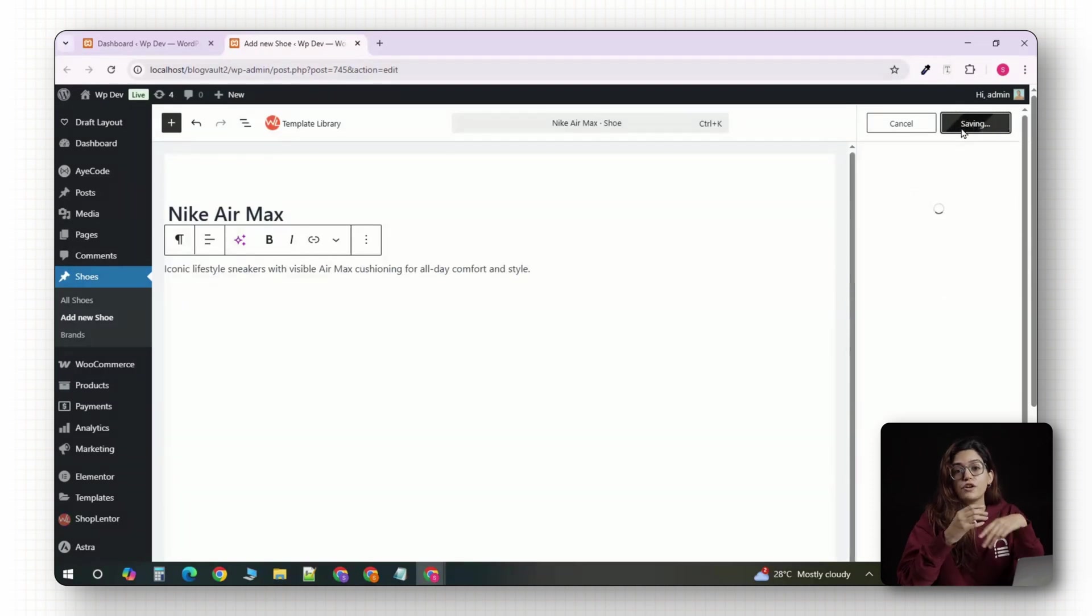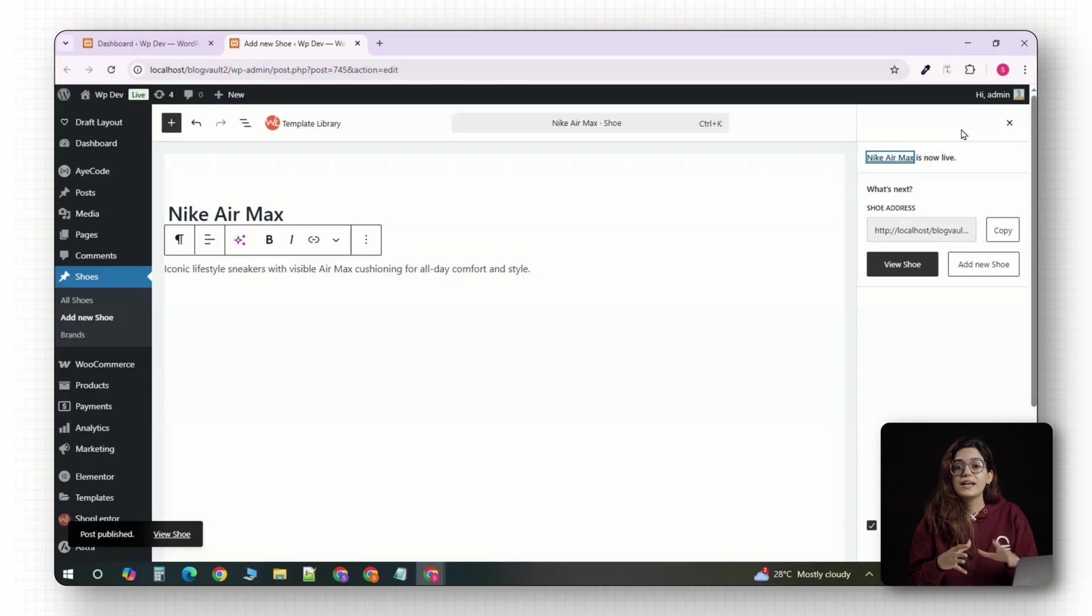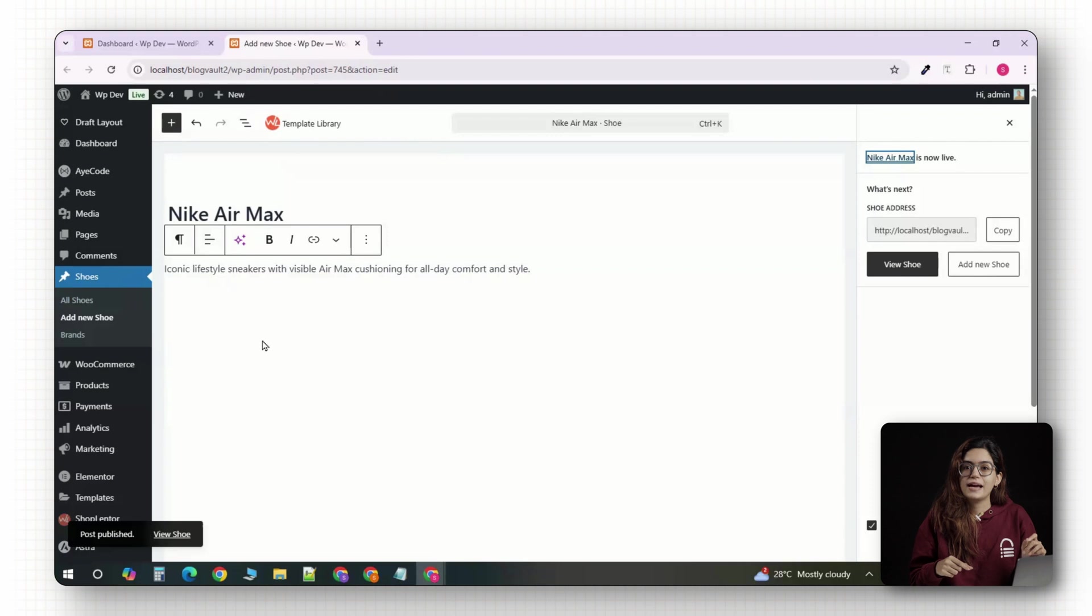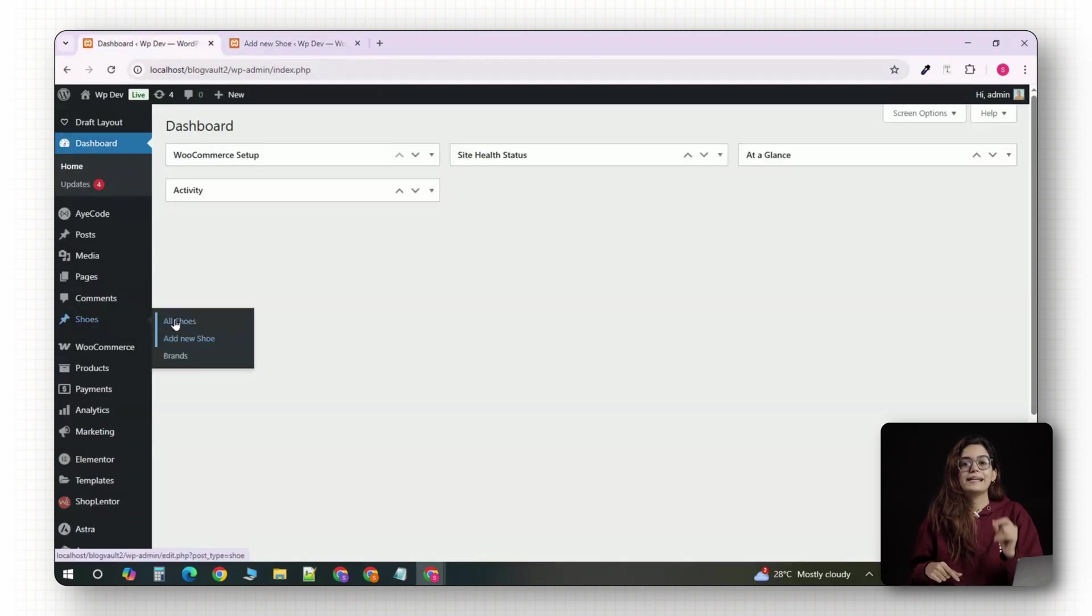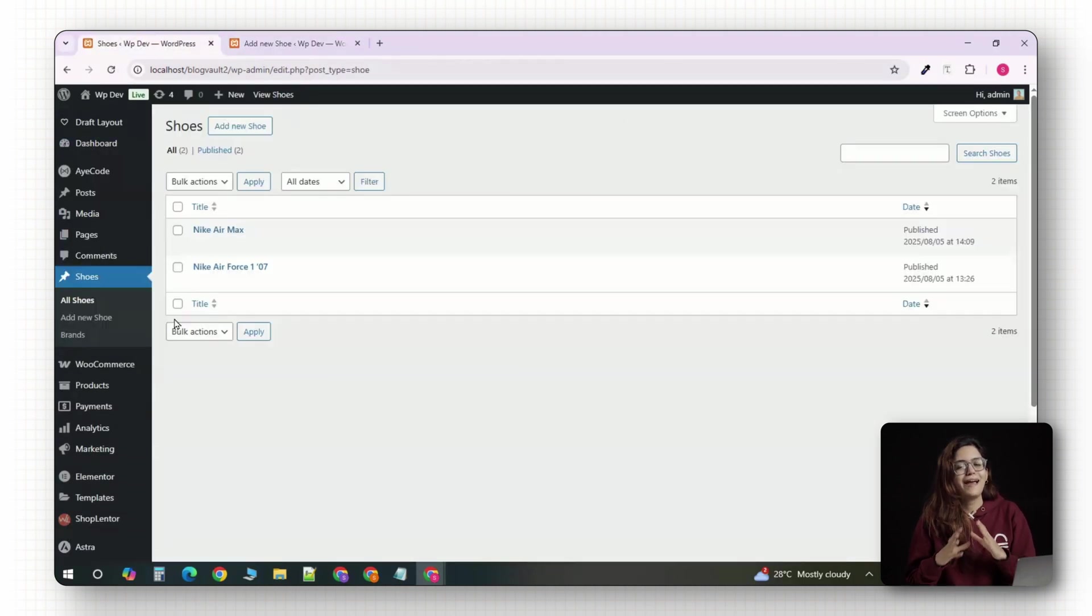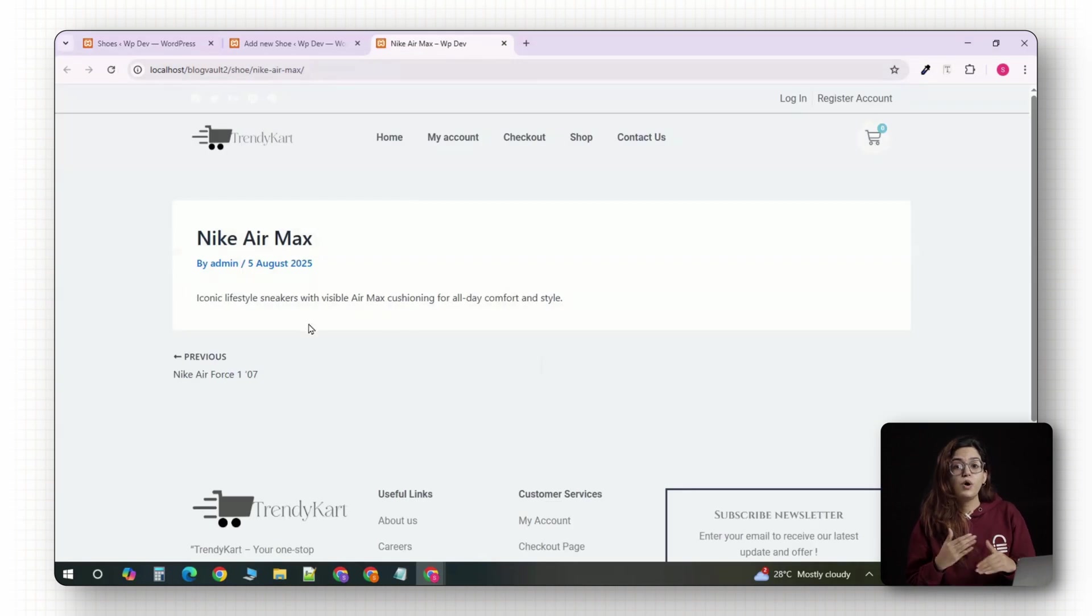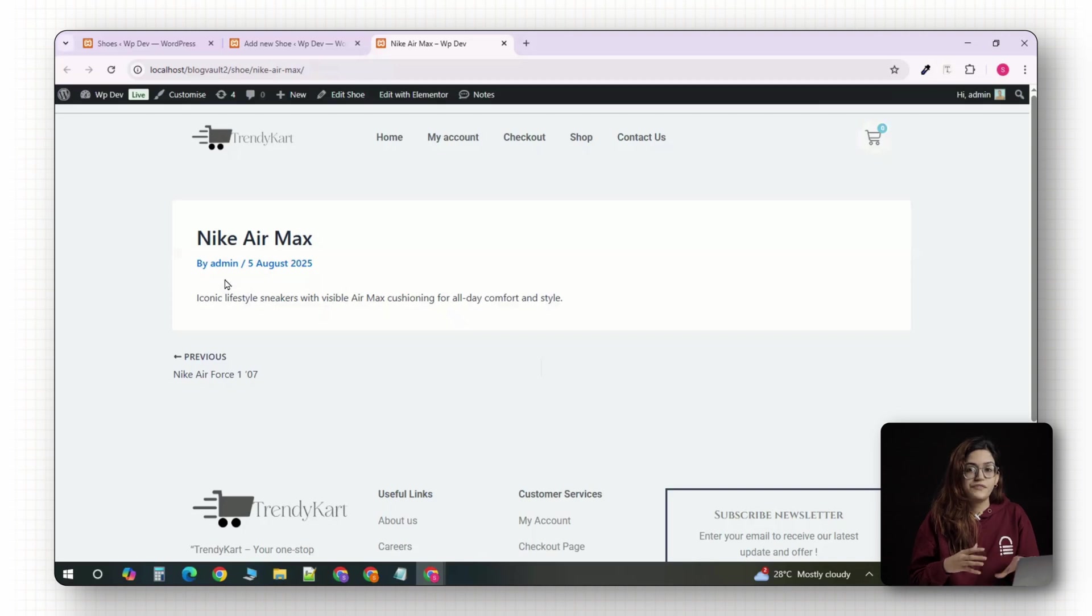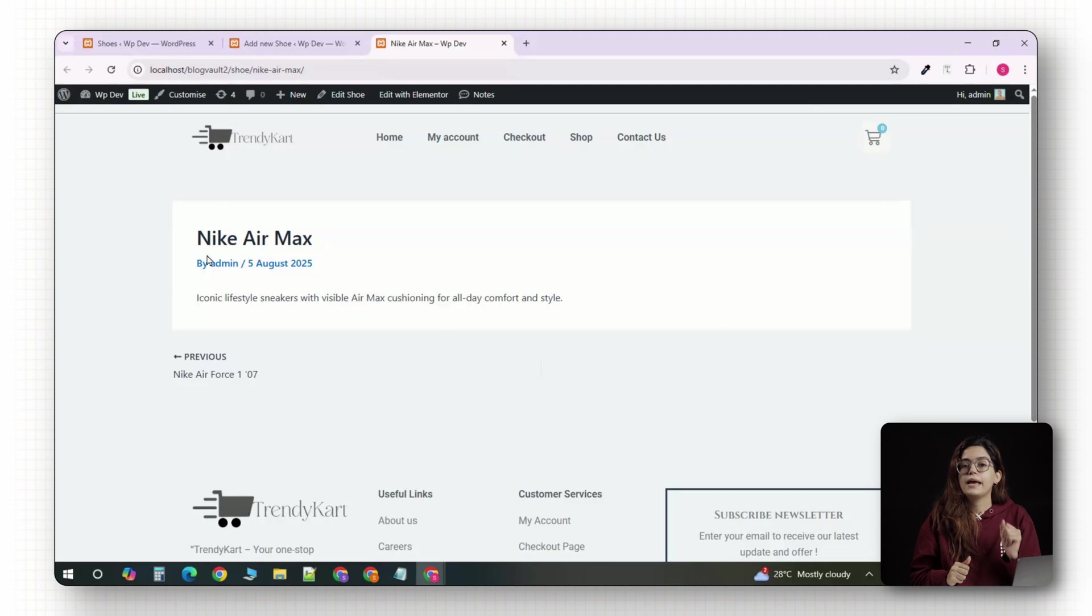You've just created your first fully structured custom product using your own fields and taxonomy. Everything is saved inside the custom post type and all the product data is cleanly separated and easy to manage. Now if you view the post on the front end, it'll still use the default WordPress layout which doesn't show any of your custom fields yet. So next, we're going to design a proper product page using Elementor.